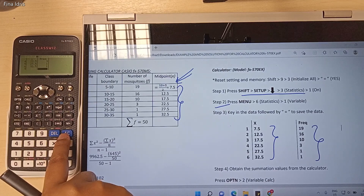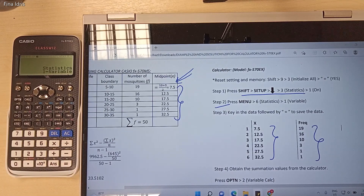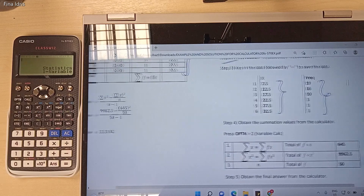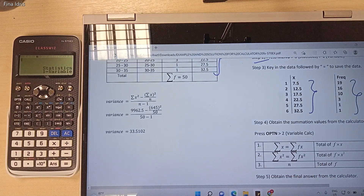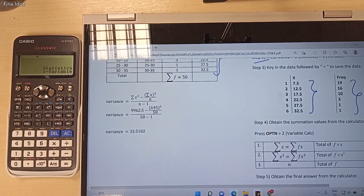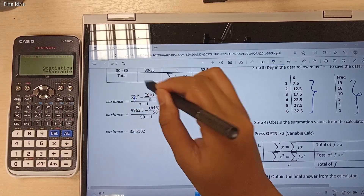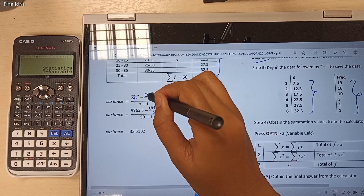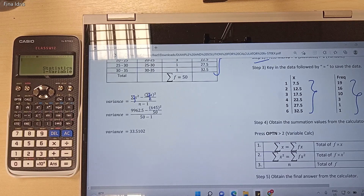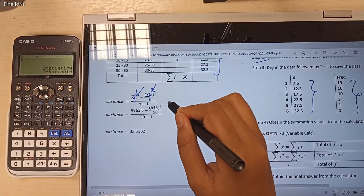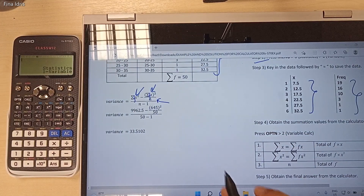Press the AC button to clear the screen. The next step is to obtain the summation values from the calculator. As we all know, this is the variance formula. I made a mistake — this one is supposed to be the total of fx squared, and this one is supposed to be fx. So to calculate the variance, we must have the value of total fx squared, total fx, and also n.